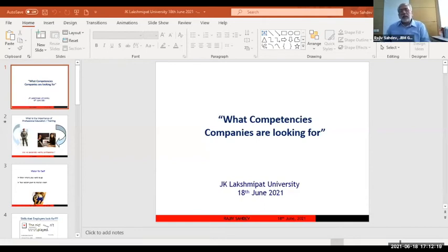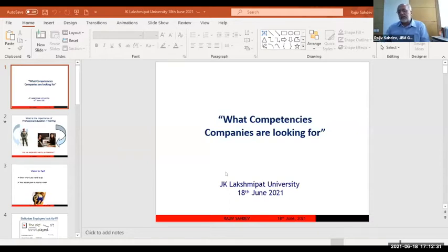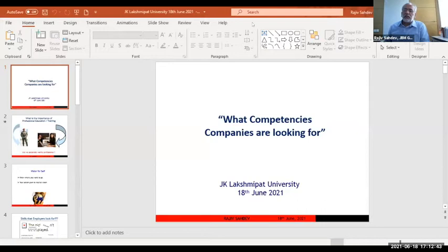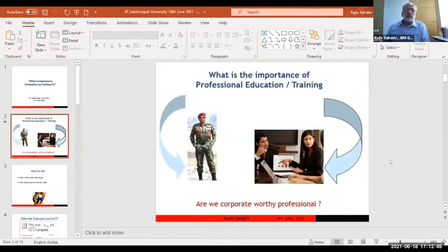Good evening everyone. It is such a pleasure to be sharing my thoughts, and my compliments to JK Lakshmipat University. I have a small presentation because in the last 15 months I have seen that when you are connecting virtually and not sharing screens, people are at different levels. So with permission I'll share a couple of slides on what competencies are.